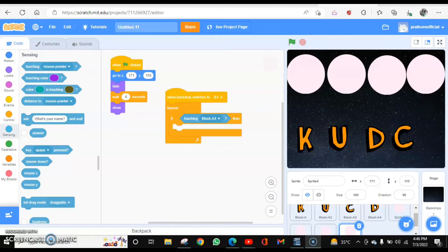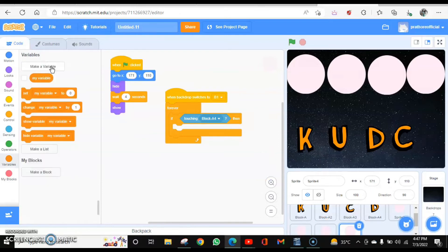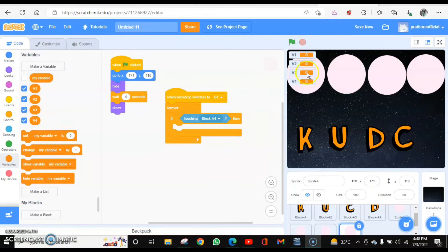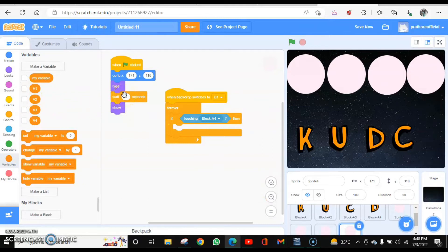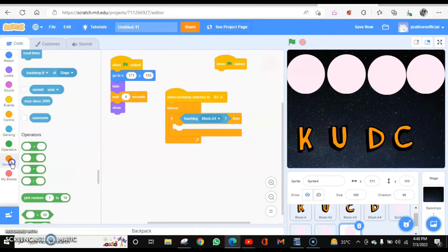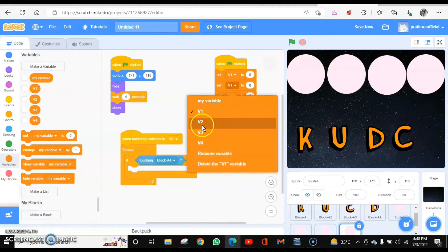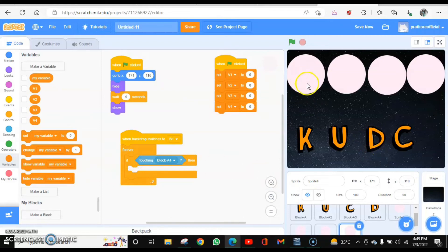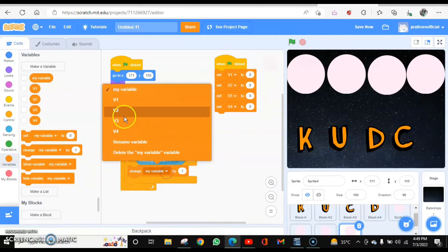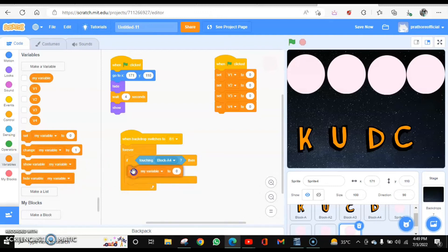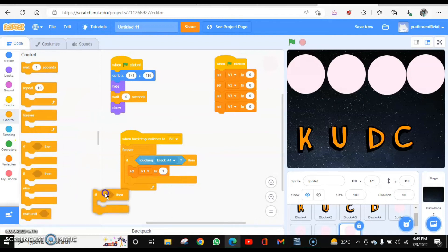I need to declare variables — there are four letters so I will declare four variables: V1, V2, V3, V4. Make them invisible by unchecking them. When the flag is clicked, set the value of V1, V2, V3, and V4 all to 0. When the first letter is touching the first circle, set variable V1 to 1 — it means it is correct. Go to Events: when backdrop switches to B1, forever — if touching block A4 (which has costume D, the correct one) — set V1 to 1.